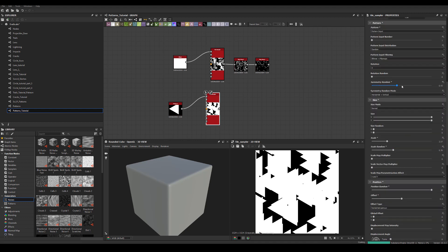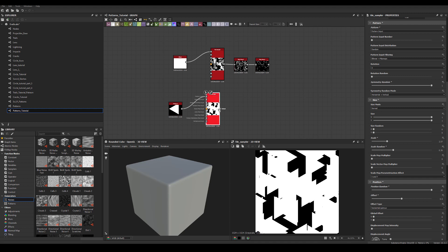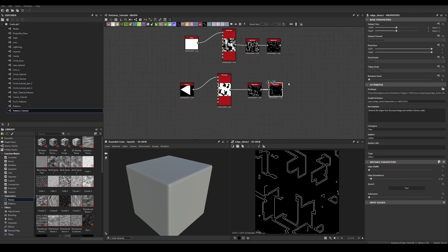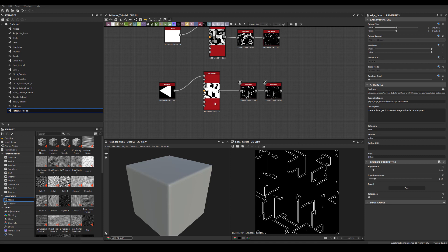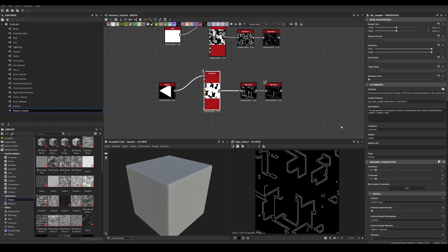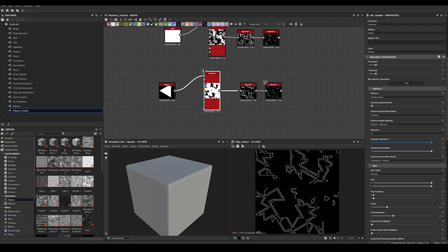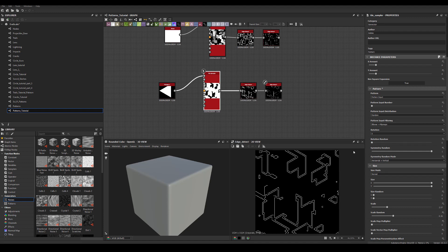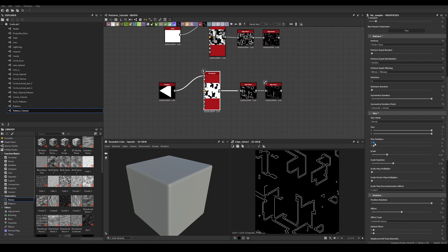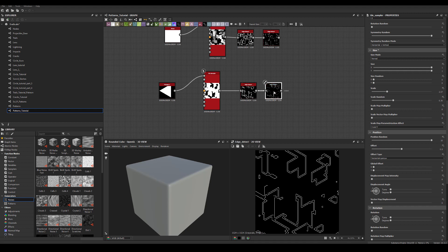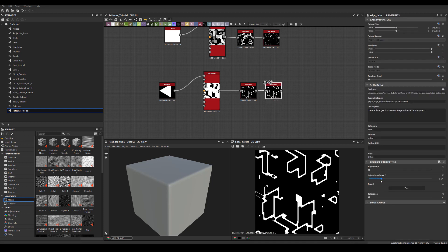There is a symmetry random option. Now I'll just copy-paste those two nodes — Edge Detect — and we've got a variety of different and weird shapes. We can go back to the Tile Sampler and tweak additional parameters like rotation random and scale random, getting various different patterns, which is really cool.